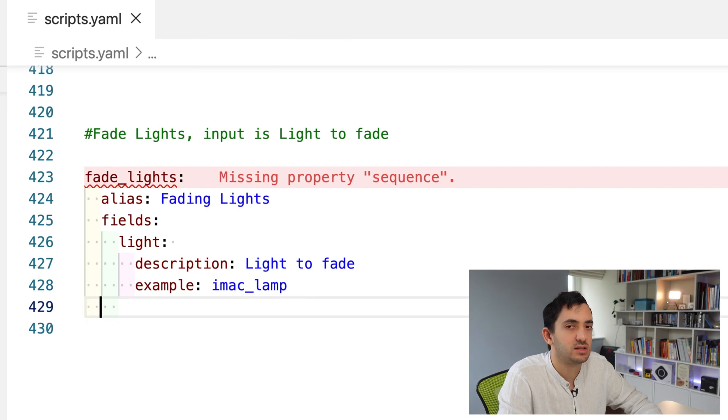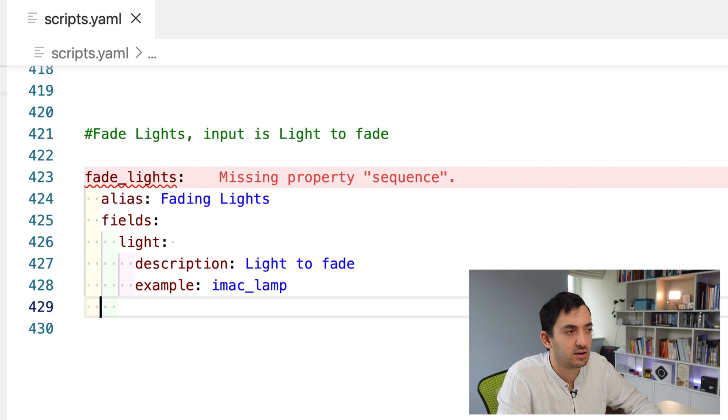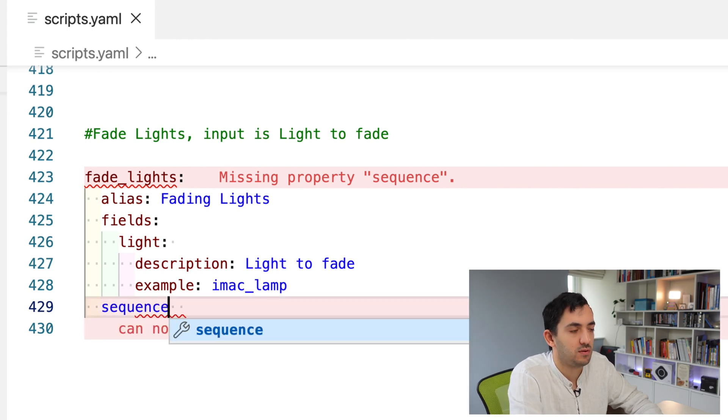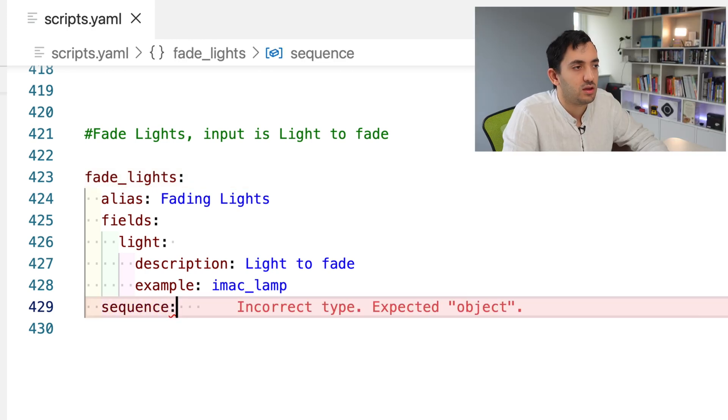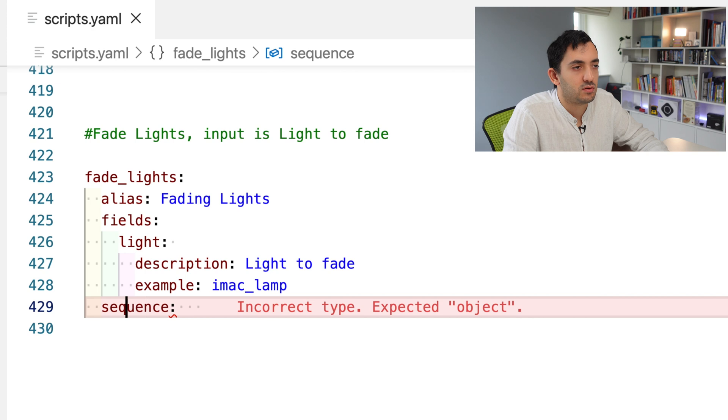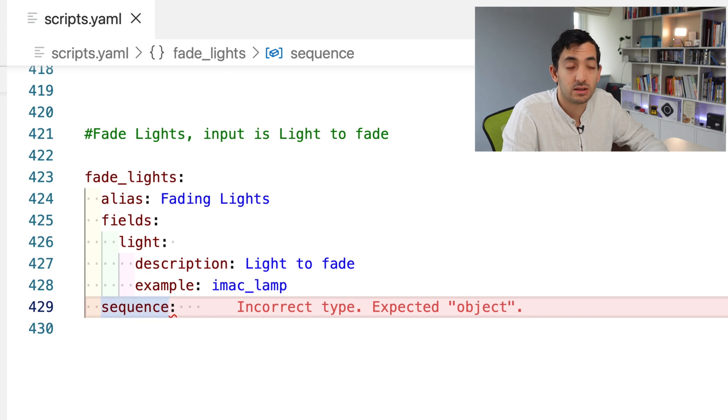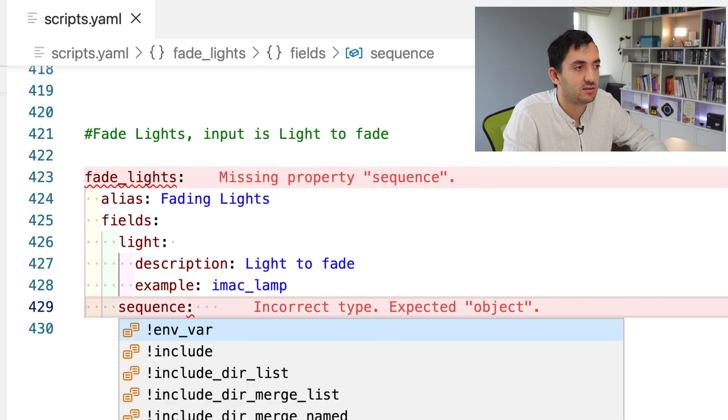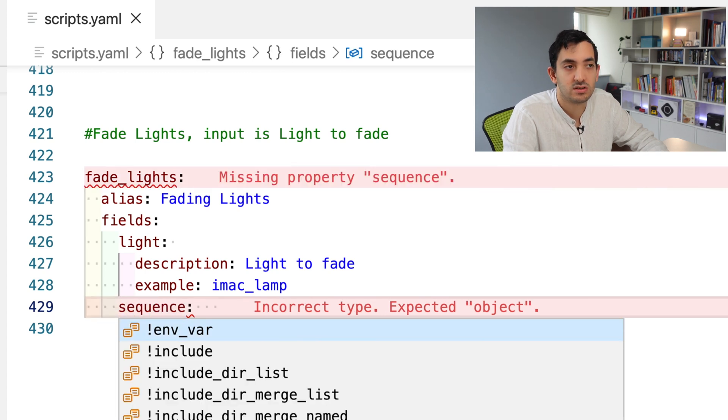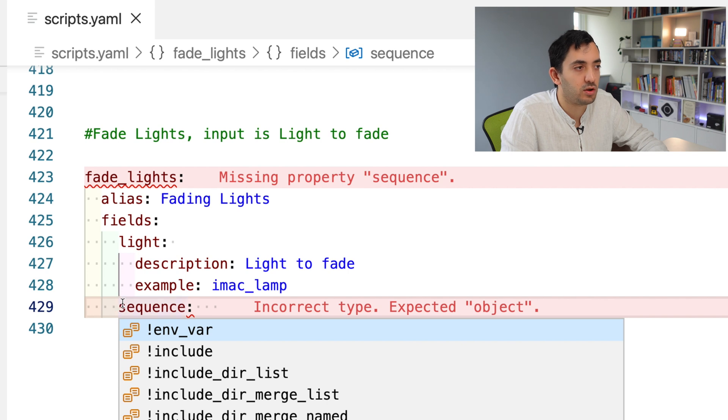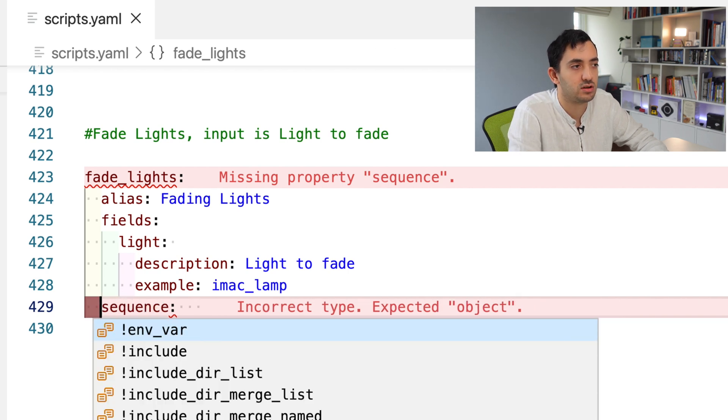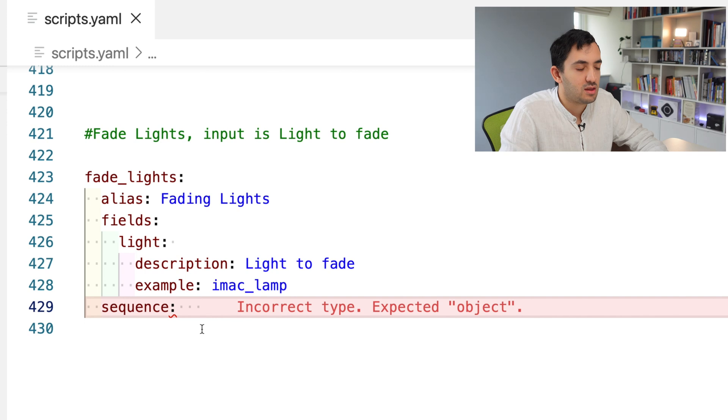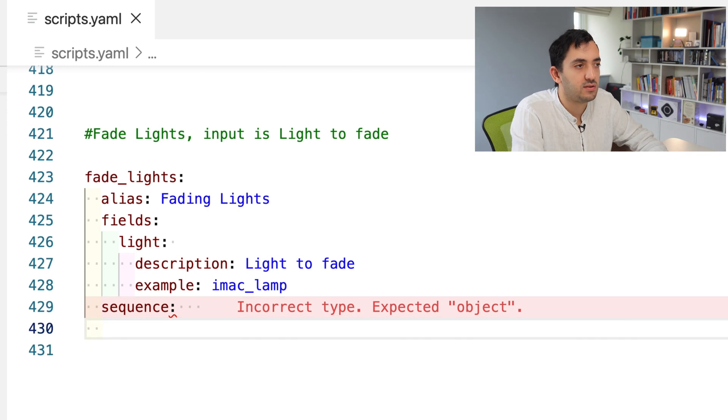Alias and fields are properties of fade lights. You can see we're still missing the property sequence, which we haven't done anything with yet. Now here is where people get confused. Where do you put sequence? Do you put it here, here, or here? The error message is at line 423 of fade lights. You need to think this needs to be a property of fade lights. Sequence isn't a property of alias or fields.